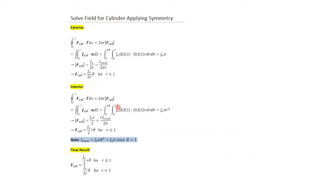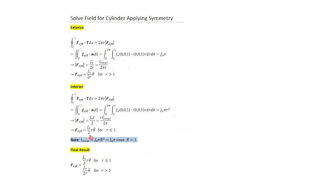For the interior calculation, the only difference is that the radius limit goes from 0 to r rather than to 1 — since anything beyond r=1 has no current. The right-hand side becomes J0·π·r². Equating left and right sides gives the interior field magnitude as J0·r/2. The field inside is F_cylinder = (J0·r/2) θ-hat for r ≤ 1. Combining both results: inside the cylinder the field is (J0/2)·r·θ-hat, and outside it is (J0/2r)·θ-hat.